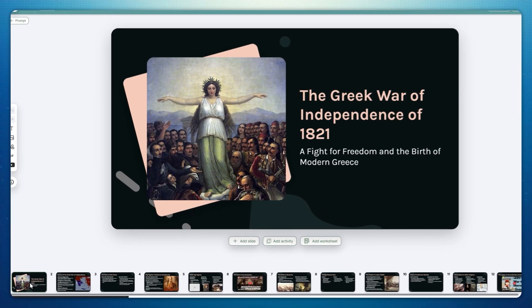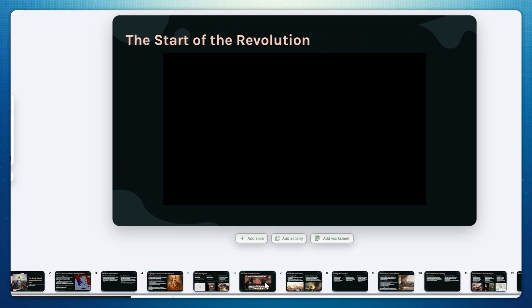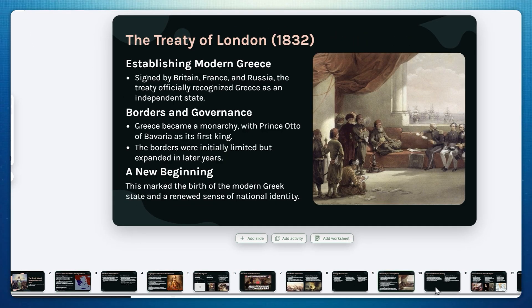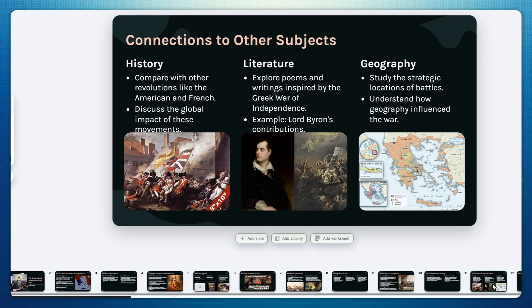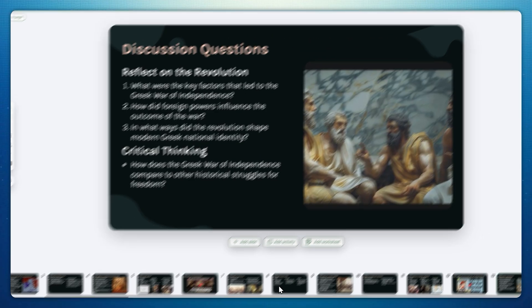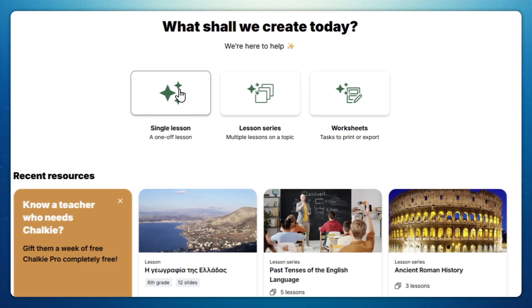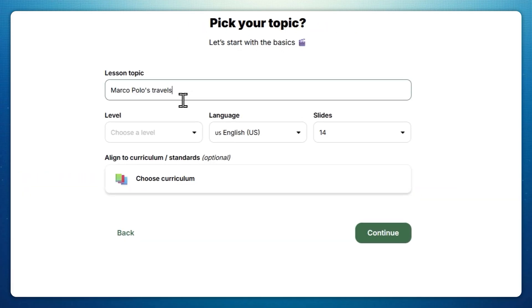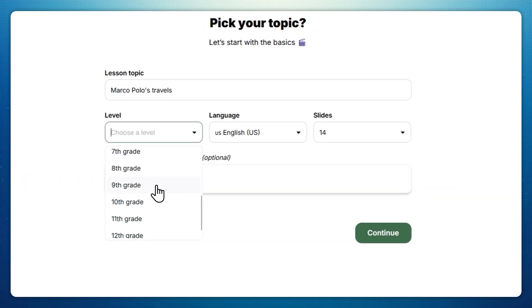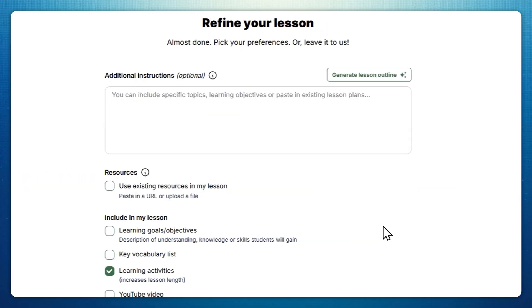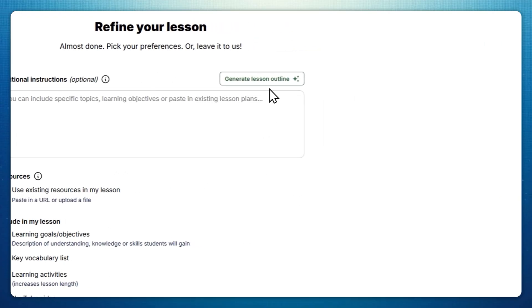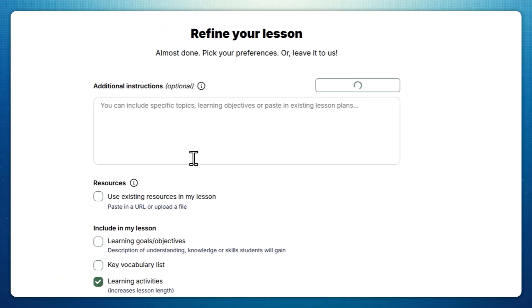Chalky gives you back your weekend as it does the heavy lifting when it comes to making presentations and worksheets. Unlike generic presentation generators like Gamma, Chalky creates presentations specifically designed for classroom use. You start by describing your lesson's topic and your students' level, then Chalky will generate the lesson outline for you to refine if needed.